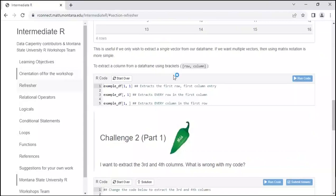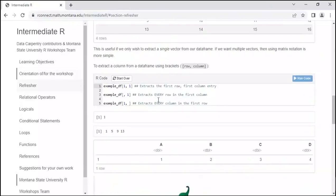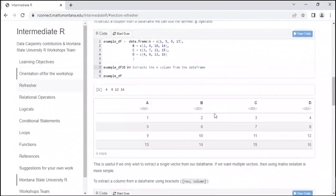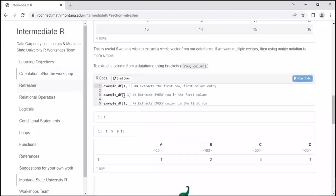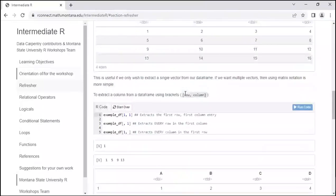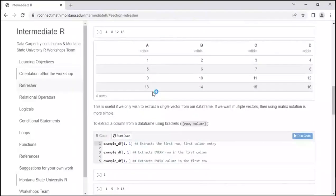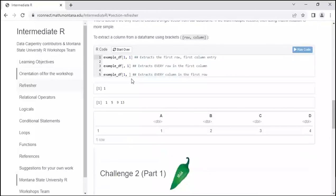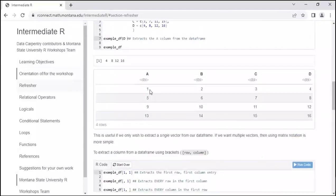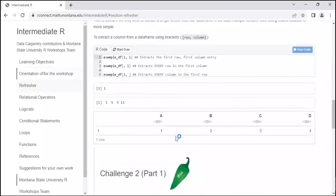You can also extract a column using the bracket notation we used for vectors, but you do use a comma for data frames. If you say 1 comma 1, it extracts the first row, first column entry — the number 1. A blank before the comma followed by 1 — so comma 1 — extracts every row in the first column, giving 1, 5, 9. The opposite — 1 comma blank — extracts every column in the first row, giving 1, 2, 3, 4.